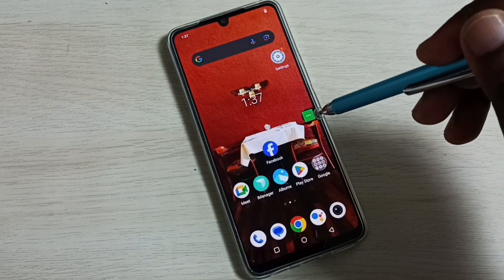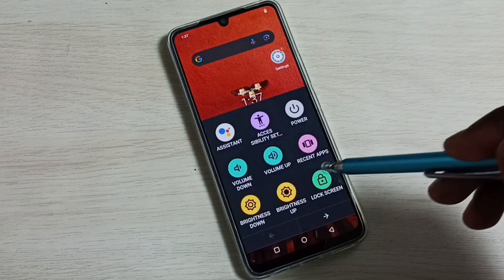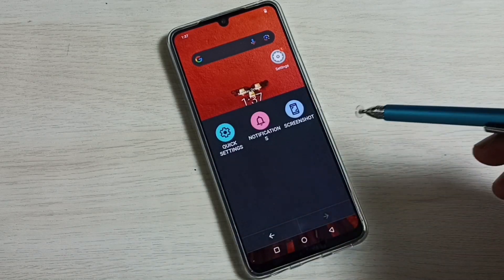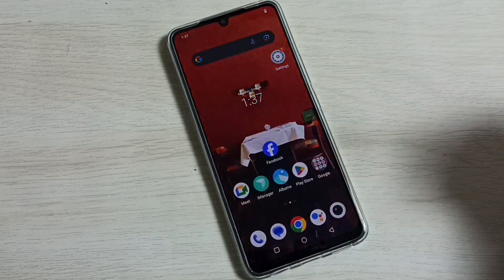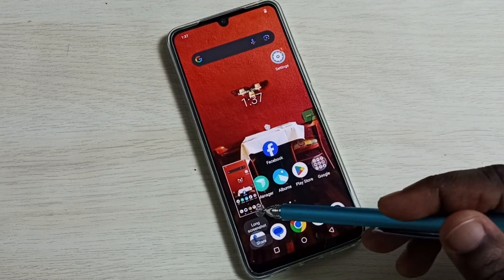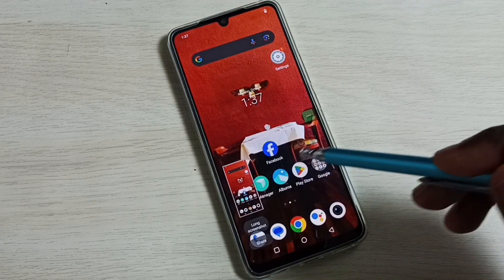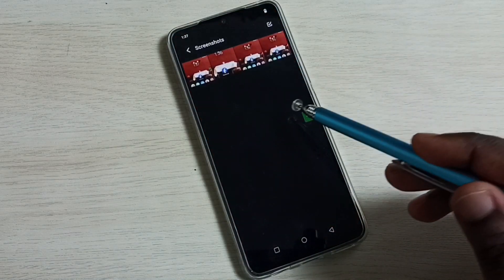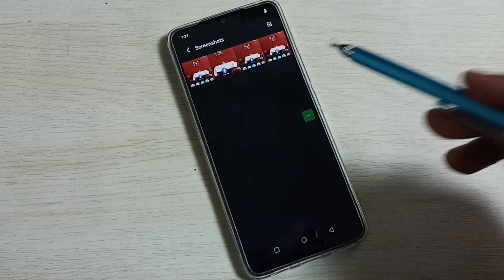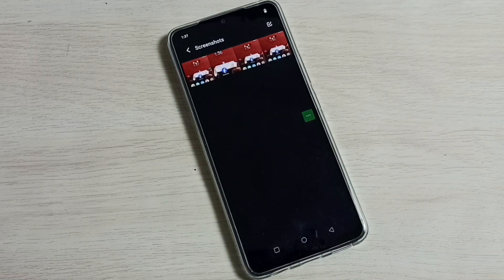Now we can see the accessibility menu shortcut, which you can move anywhere on the screen. Tap on the shortcut, then swipe left to find the Screenshot button. Tap it — the screenshot is ready. Go to Albums, then Screenshots, and now we can see all four screenshots. These are the four methods, so please check them out.